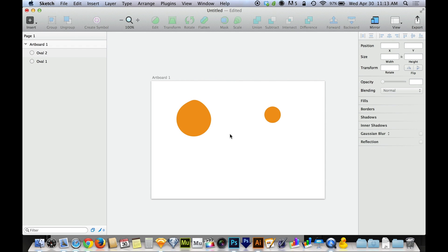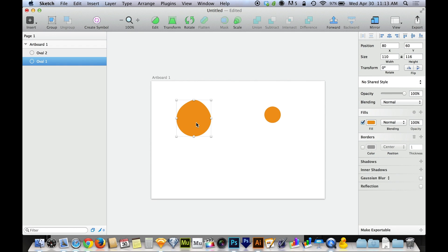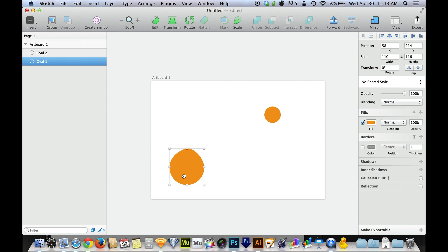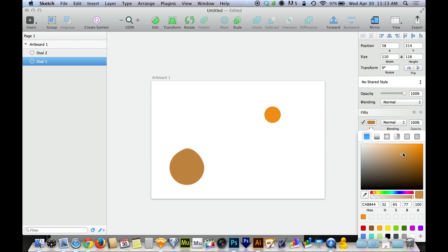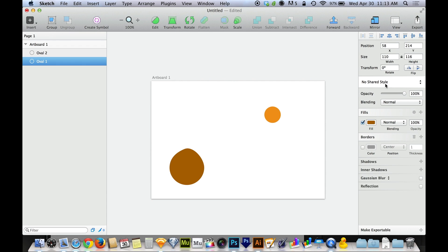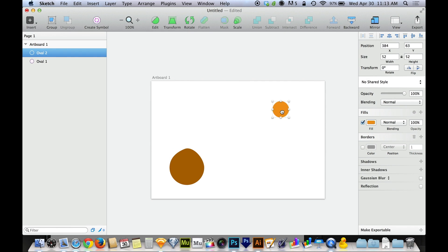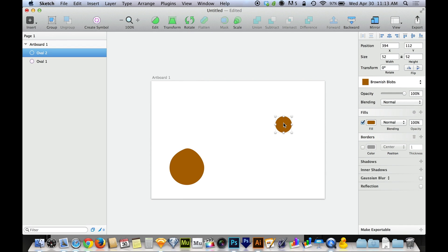Sketch is a vector design tool that also allows you to place raster graphics, and it becomes super strong in sharing styles, working with text, and working almost like a web designer whether you're working on a website or not. Here I can create different fills and styles for an object and save those. Right where it says Shared Style, I can create a Shared Style — I can call it Brownish Blobs — and apply it to other shapes, like this one, choosing Brownish Blobs for it as well.